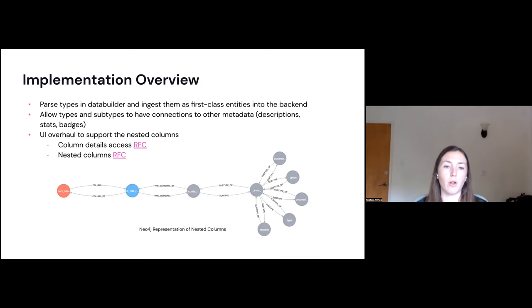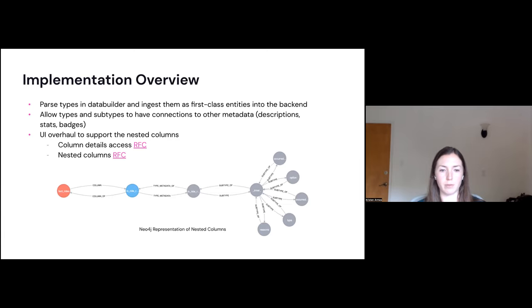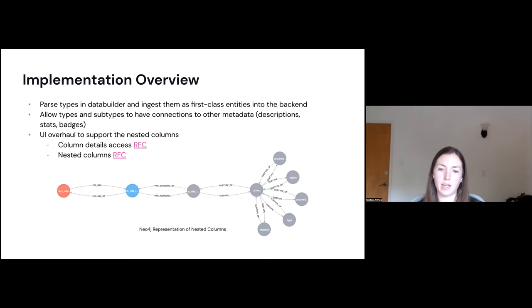We have a couple RFCs available. They're linked here, but they're also viewable in the repo. The first one is about column details access and the second is nested columns. I'll go into more details about this with showing our design mockups in the next few slides. But here we have a screenshot of some of the data that we have ingested into Neo4j. So this is an example of a column that has a type array of struct. So you can see the blue node is the column, and then it has a type metadata node for the array. And then within that you have its struct and all the children of the struct. And so this is the way it's represented there.